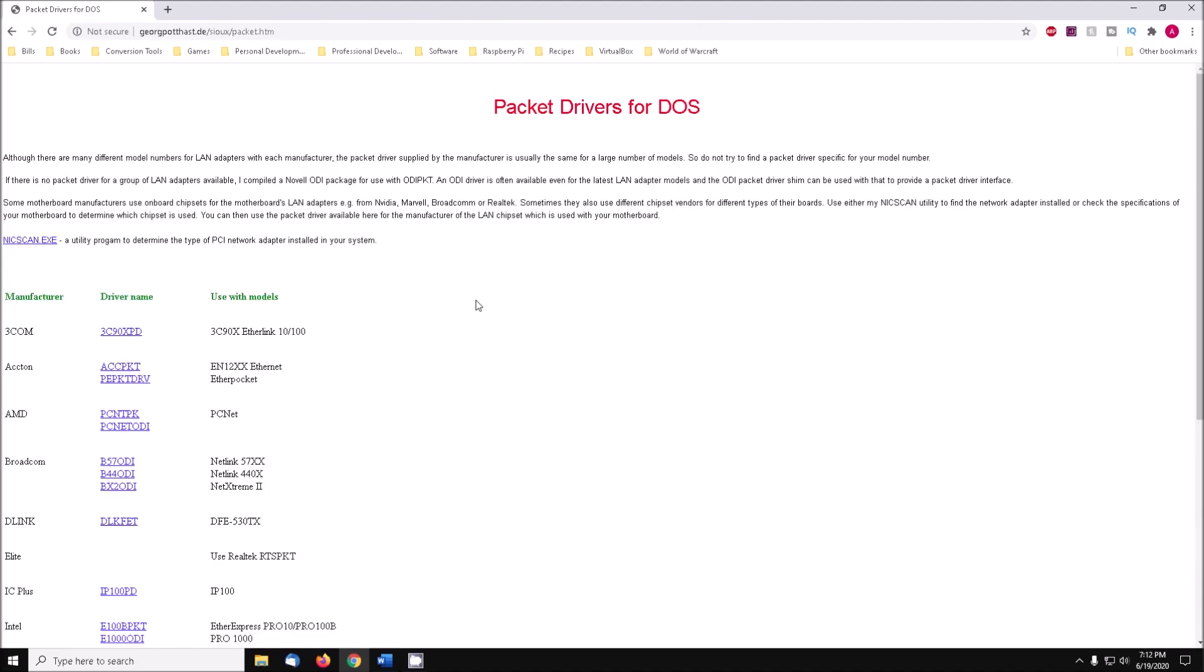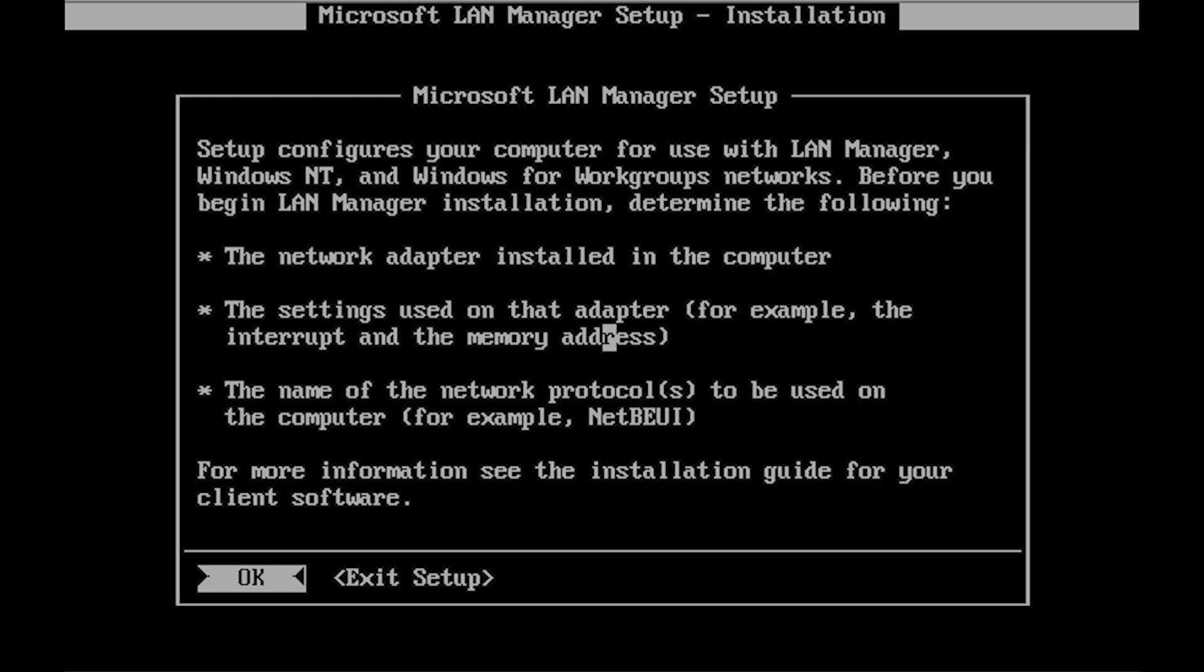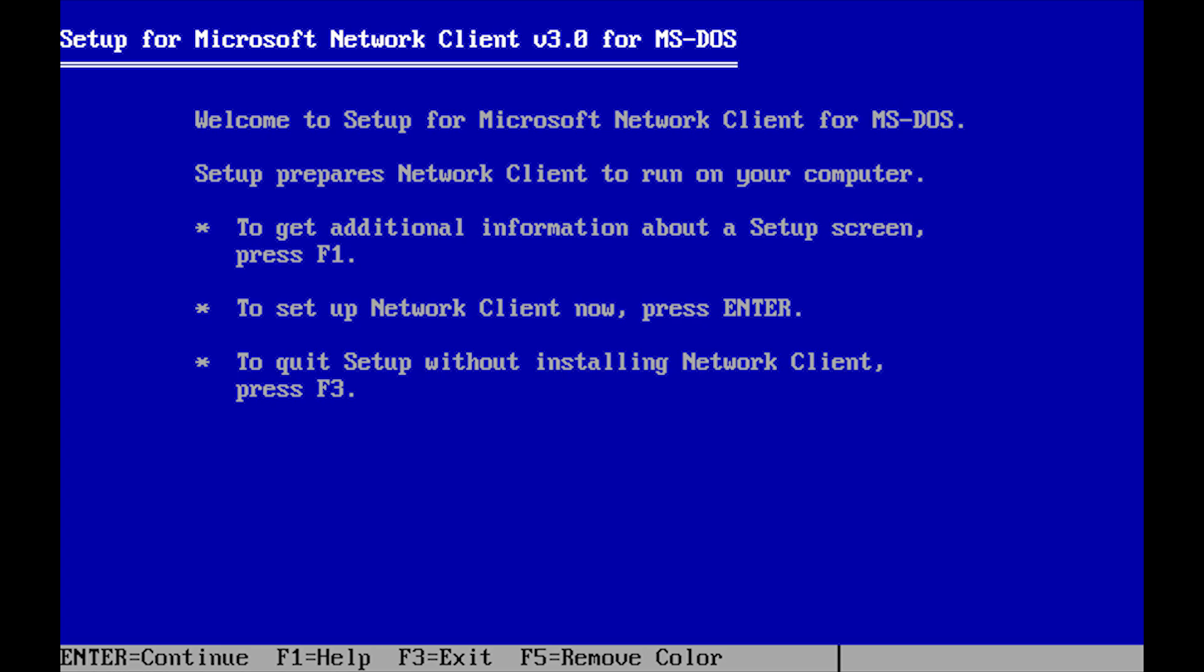For this part of the setup, we will need a packet driver and an NDIS2 driver for the network card. There are three networking clients that we'll look at, starting with the Microsoft network client.